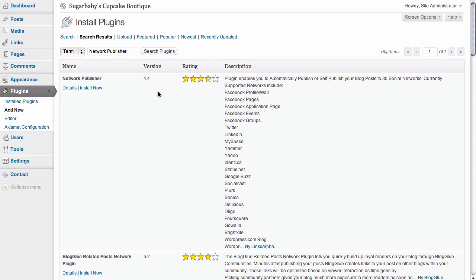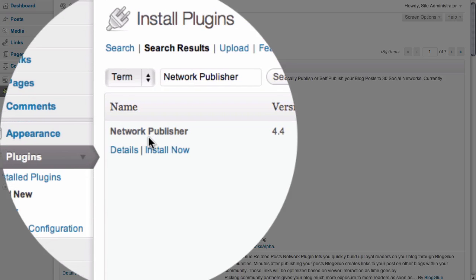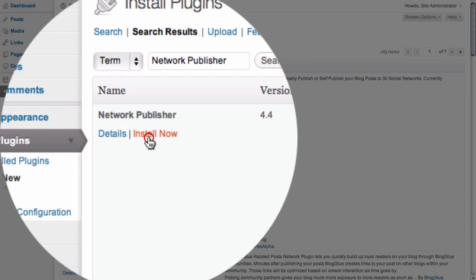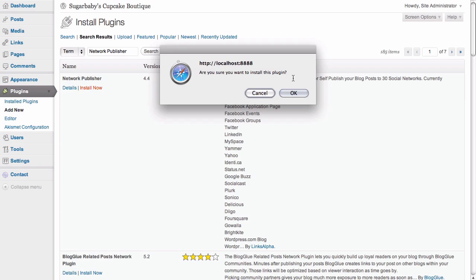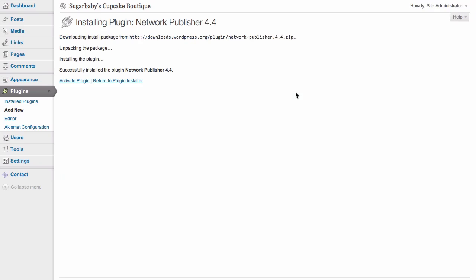Here we see the top item from our search is the Network Publisher plugin. We're going to go ahead and click on Install now. It's going to ask us if we want to install the plugin, and we're going to say yes.